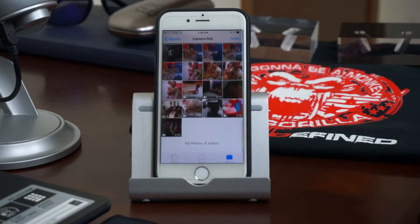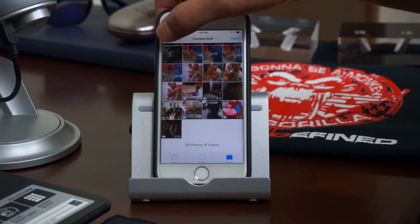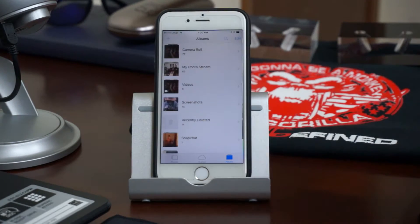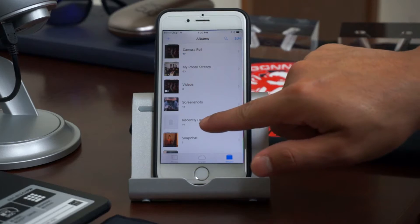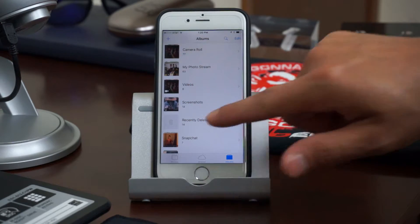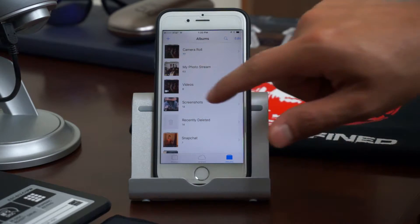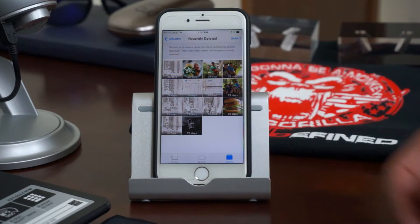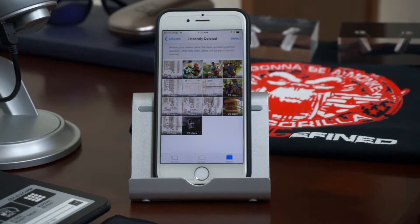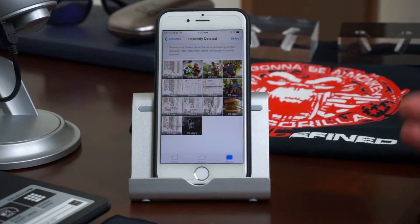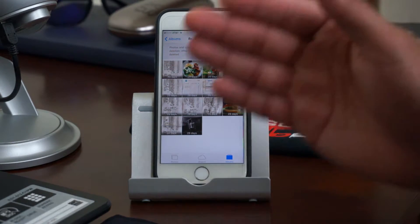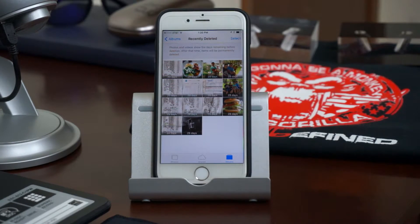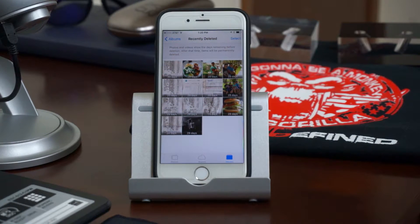So those items are now gone. But don't worry — they are actually stored under this folder here called Recently Deleted. Go into that folder. As you can see all the pictures that I deleted are in this folder now. They don't automatically delete from your system; they are stored under this album here.